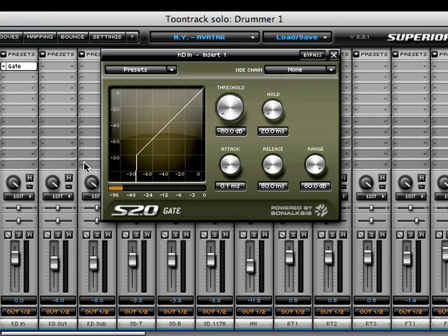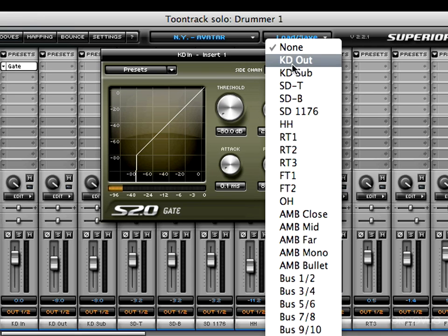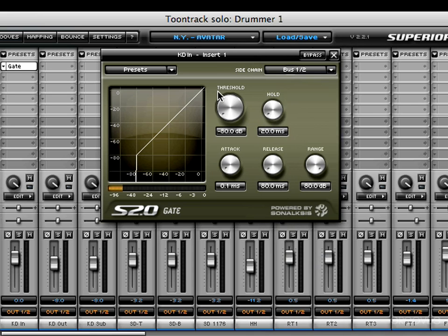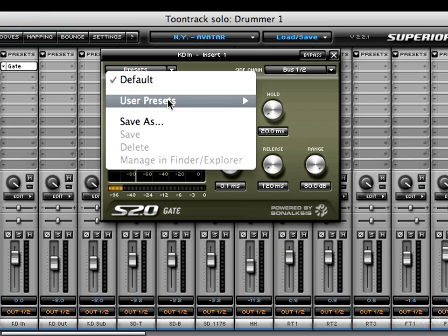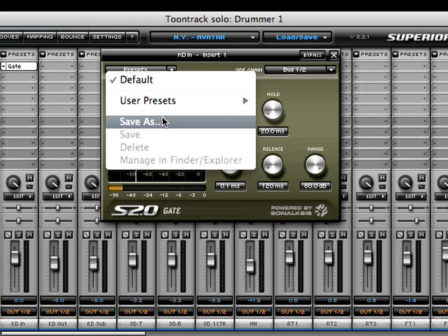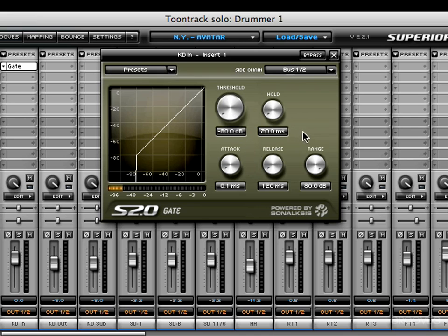To allow a mic channel or a bus channel to control the way another channel is processed, Synoxys has included a side chain option at the top of the Gate — choose which channel you'd like to receive information from. As with the other plugins, to get everything back to its default position just click Default. If you decide to save any presets, this is where you'll find them, along with Save As, Save, Delete, and Manage and Finder or Explorer. Up in the top right corner you'll find the bypass switch and the close button.